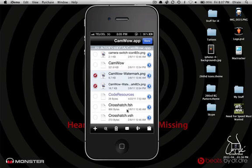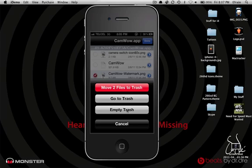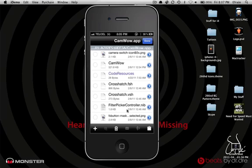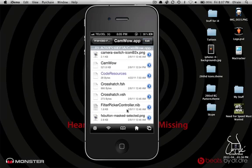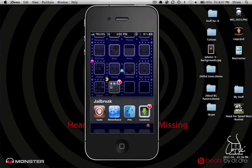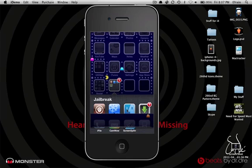So you're going to go ahead and edit and select both of those, and move two files to trash. After those are deleted, click done and exit out of iFile, and then go back into CamWow.